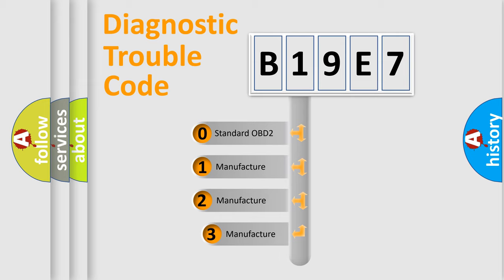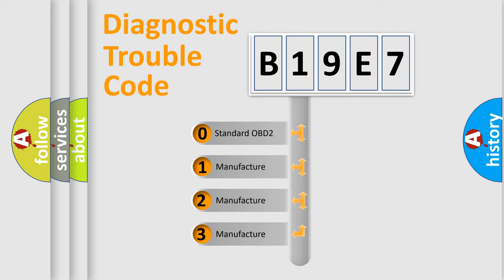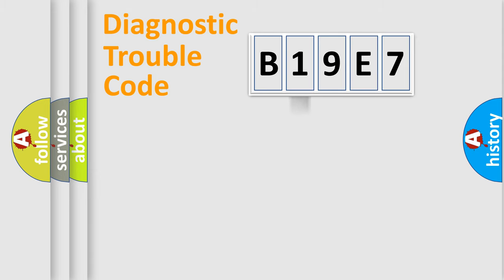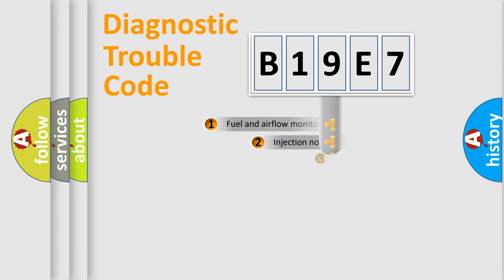If the second character is expressed as zero, it is a standardized error. In the case of numbers 1, 2, 3, it is a more specific expression of the car-specific error.